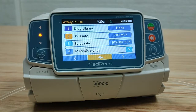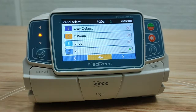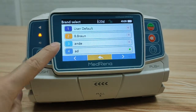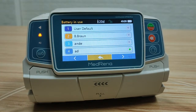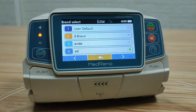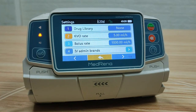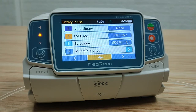IV brands: we can choose the brands of IV set currently in use, and the IV set brand will be shown on the title bar. We can store up to 20 brands of IV set into the system.